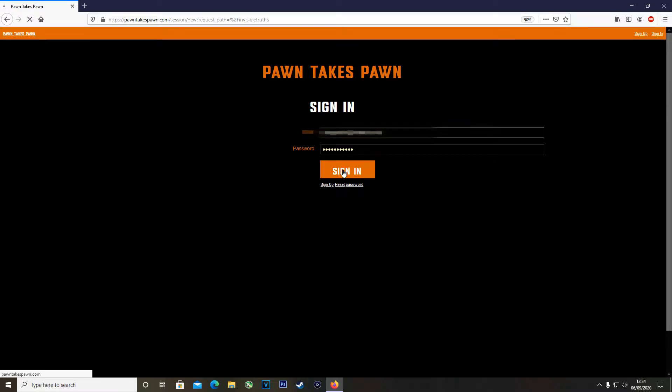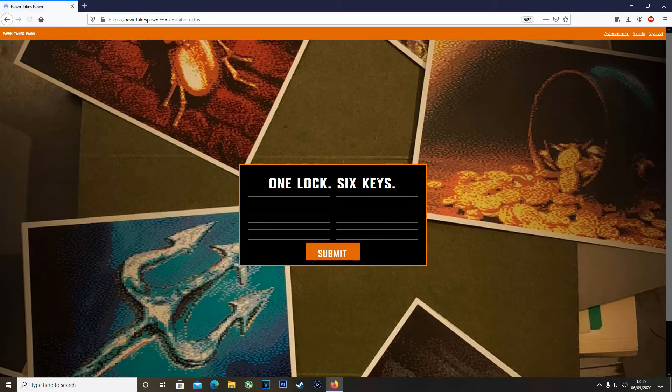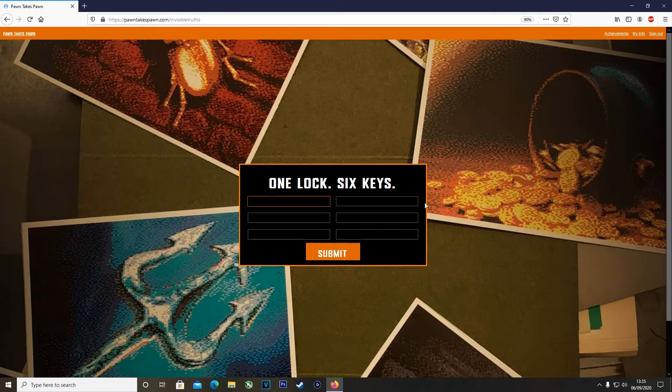This will bring you to a specific page where it says Pawn Takes Pawn sign in. If you don't have an account you can go ahead and create one right away and then just sign in.